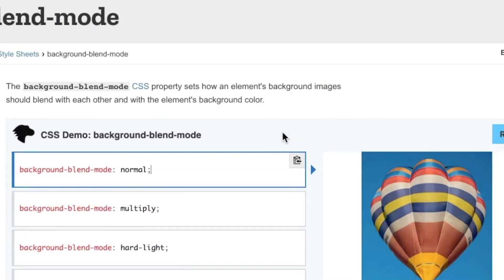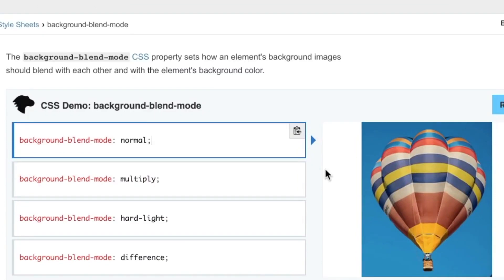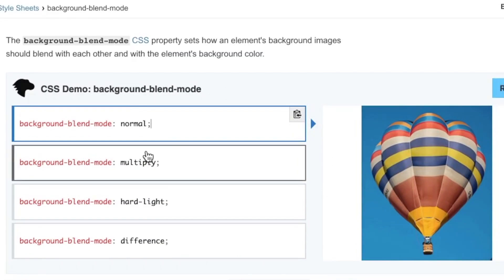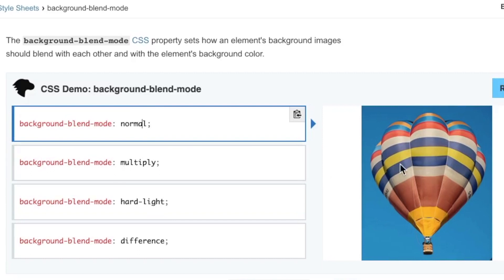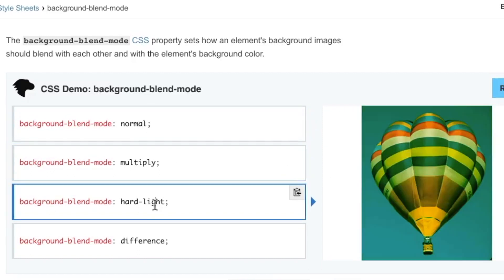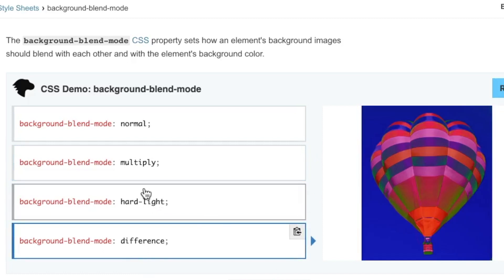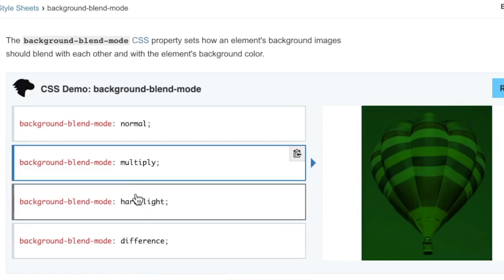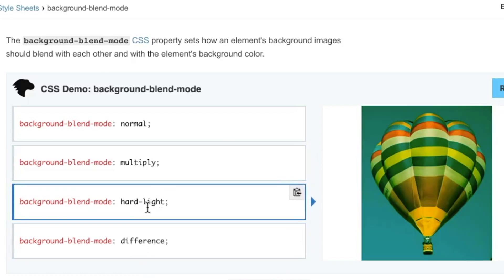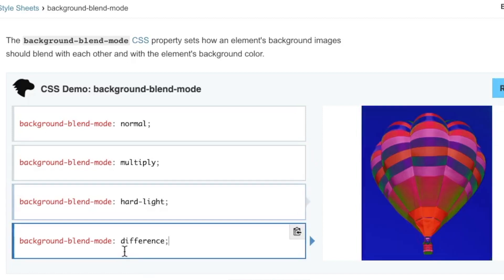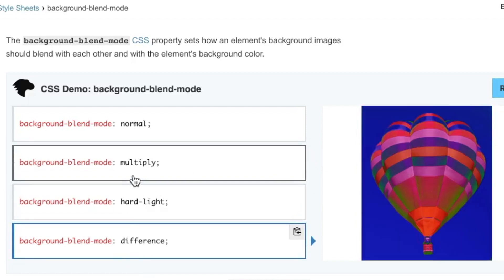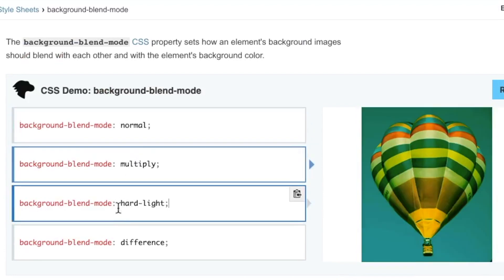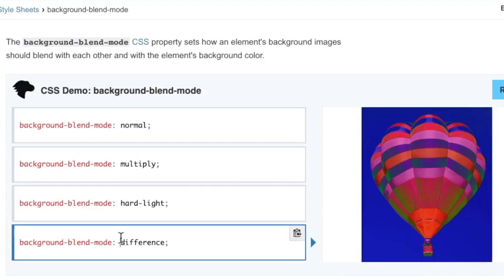Here on the Mozilla docs, I want to show you a basic example. With background-blend-mode you have four options: normal, multiply, hard-light, and difference. As you can see, just going through this simple picture of a hot air balloon, it already looks like some Instagram effects — some psychedelic stuff — very simple syntax but very powerful.